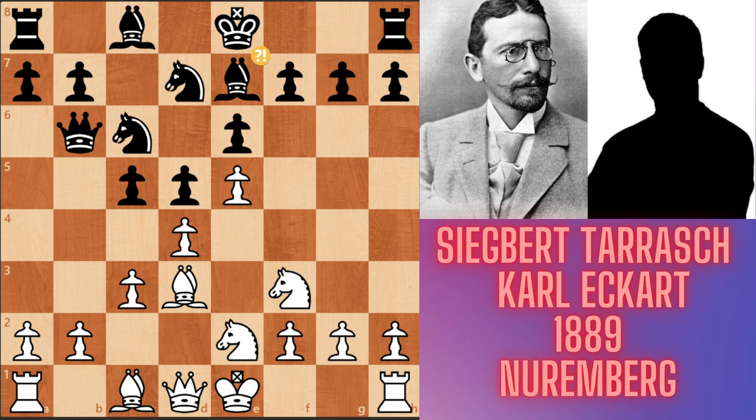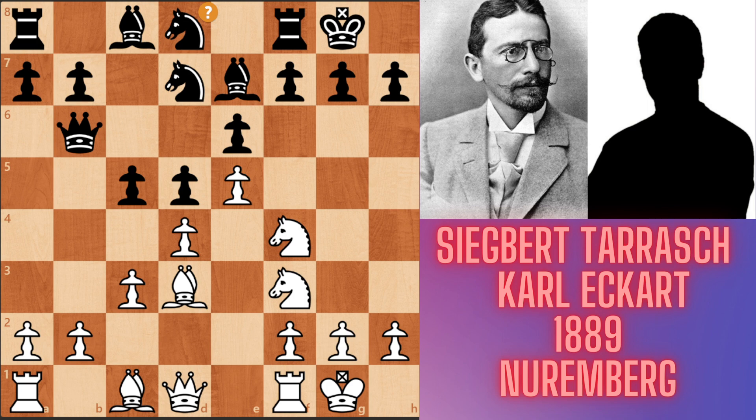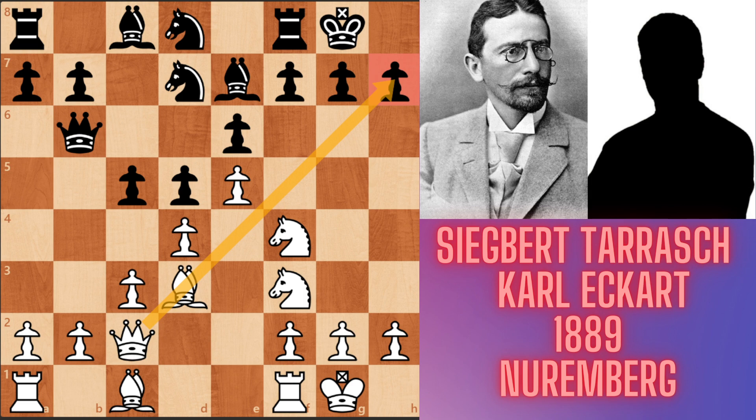Black played Bishop e7, preparing to castle short. White castled short, Black castled short. The Knight jumps to f5, then f4 — the Knights want to get close to their targets. Black played Knight d8, and White played Queen c2. Now the Queen-Bishop battery is looking at the weak h7 pawn.